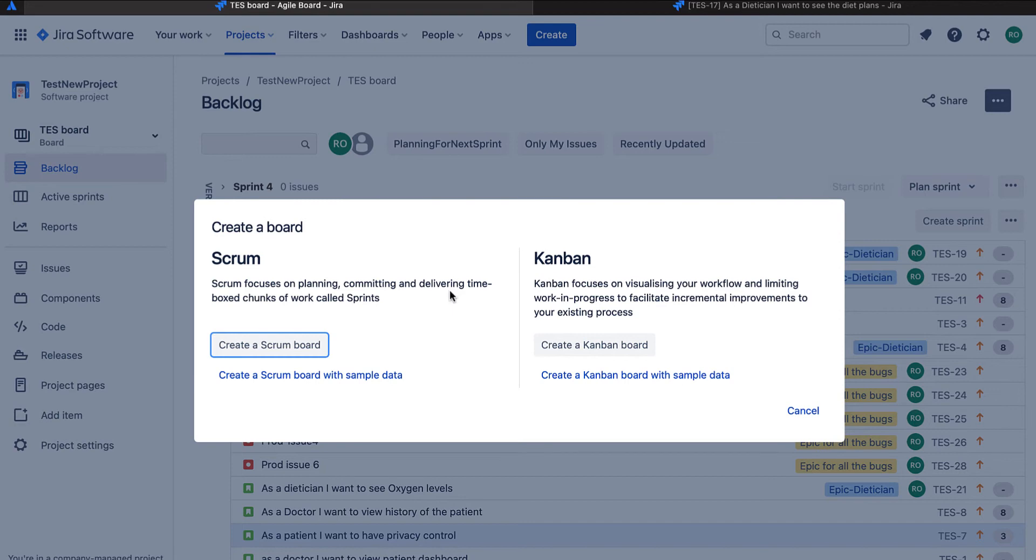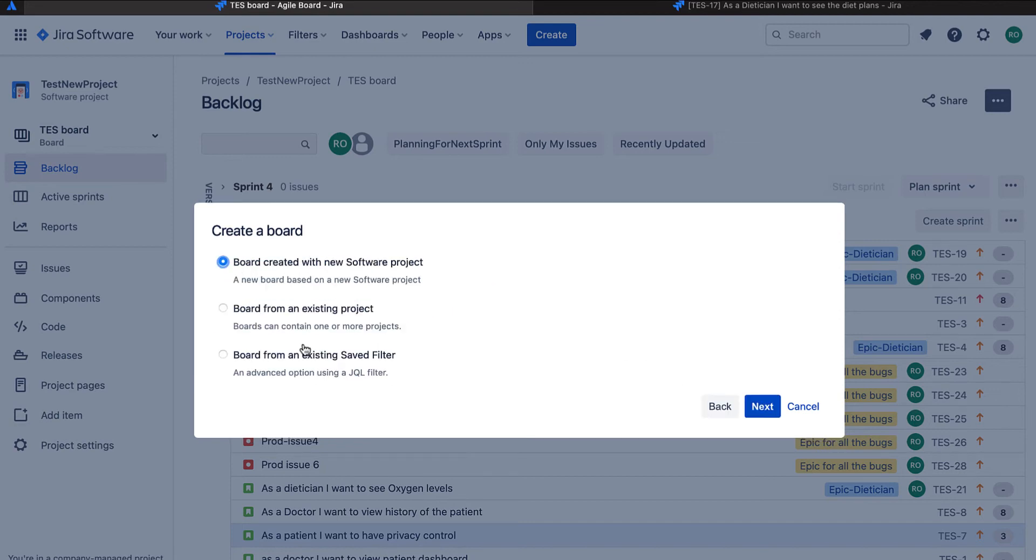For this video, we'll stick to a scrum board. Let's create a scrum board. There are three options in front of us. One is to create a board with new software project. In this one, we will be creating the board and the software project at the same time.